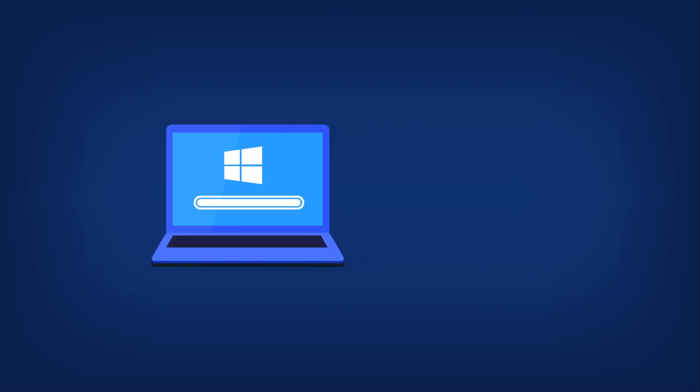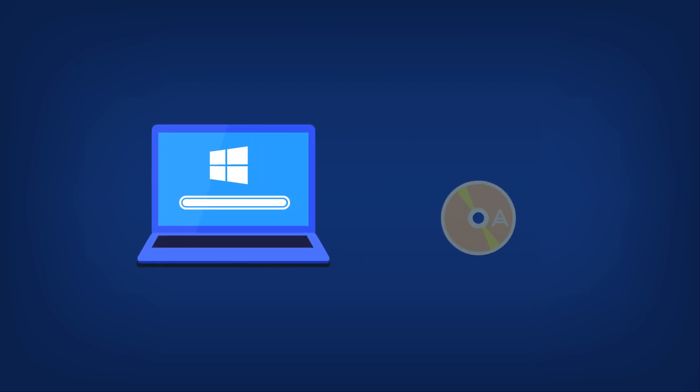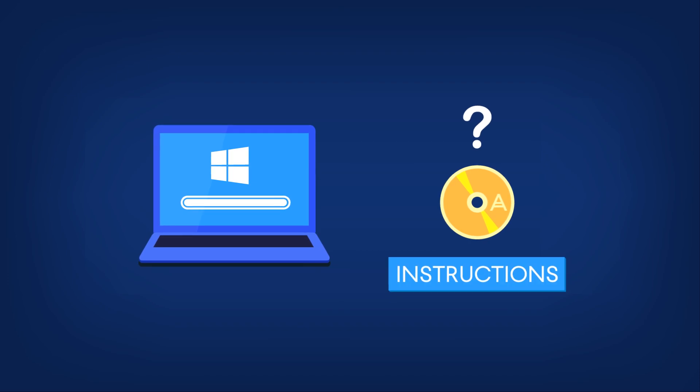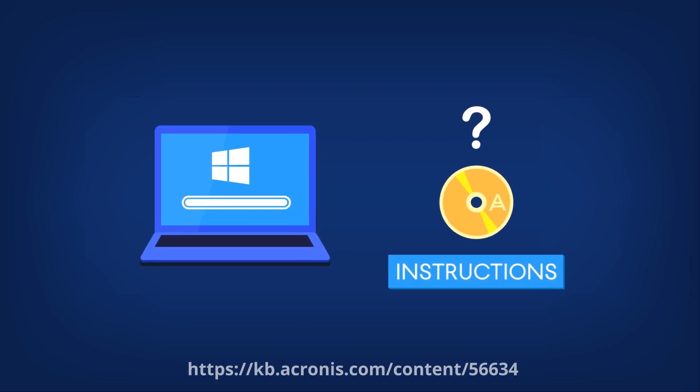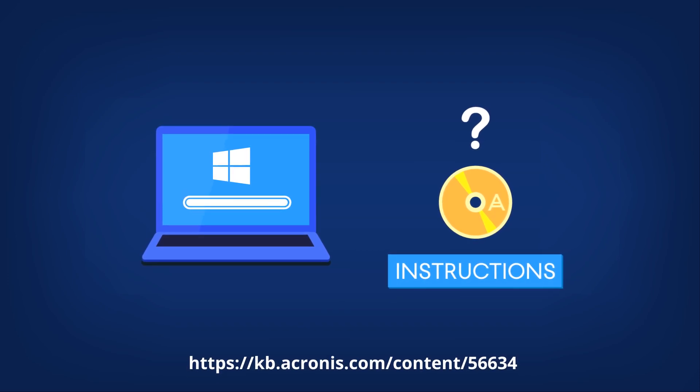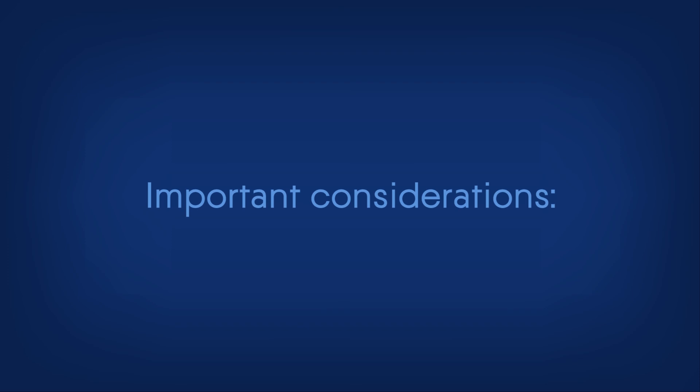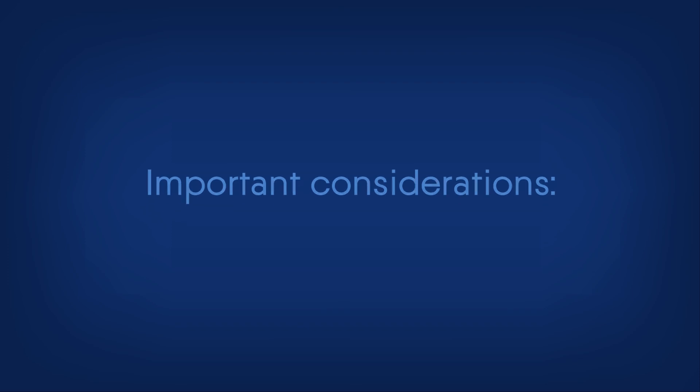In our example, we will look at how to clone a disk with an Acronis Bootable CD. If you have not created a bootable CD yet, please follow the instructions in this Knowledge Base article. Important Considerations: